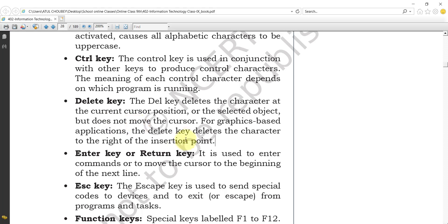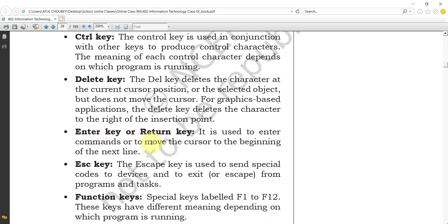The Enter key, also called the Return key, is used to enter commands or to move the cursor to the beginning of the next line. With the Enter key, we can execute different commands and also move the cursor to the beginning of the next line.